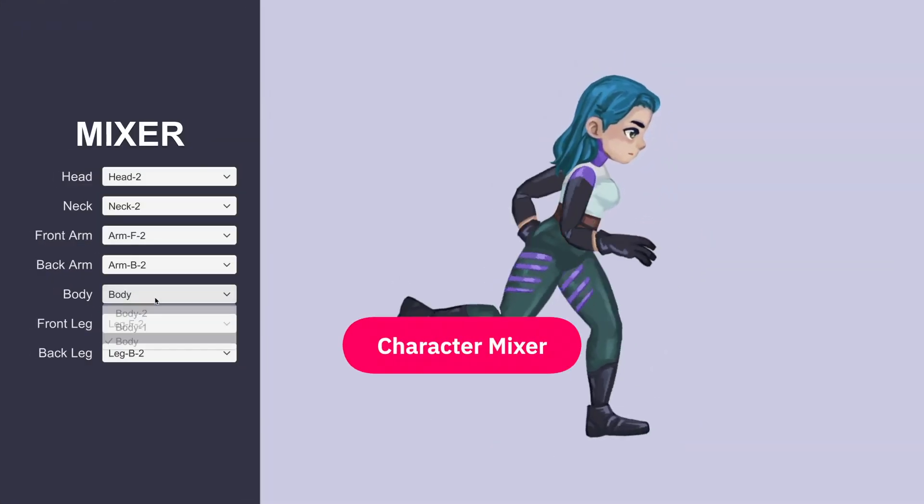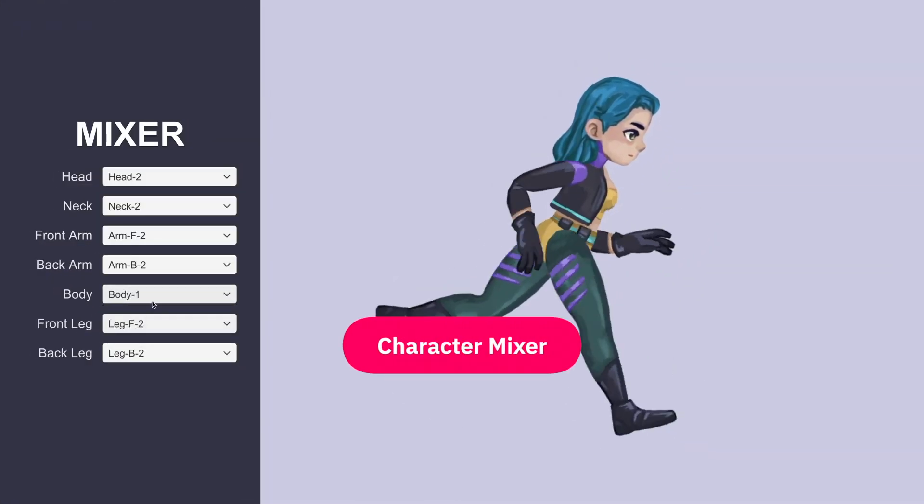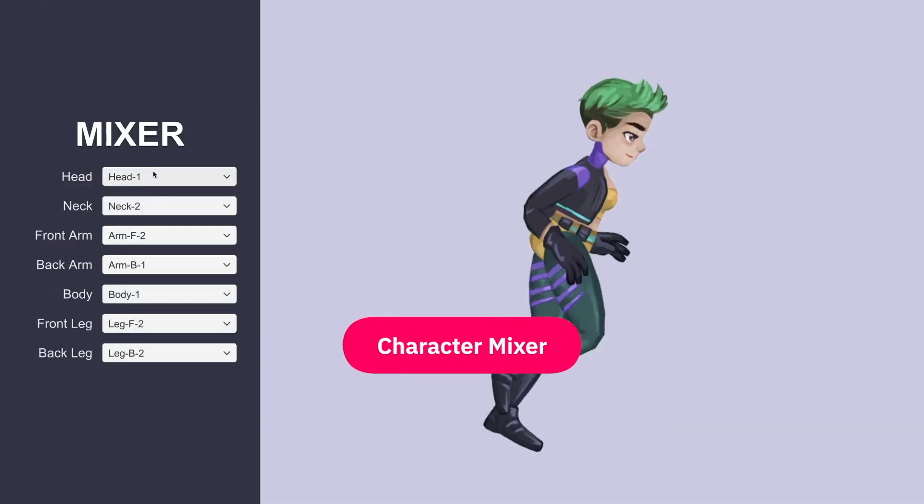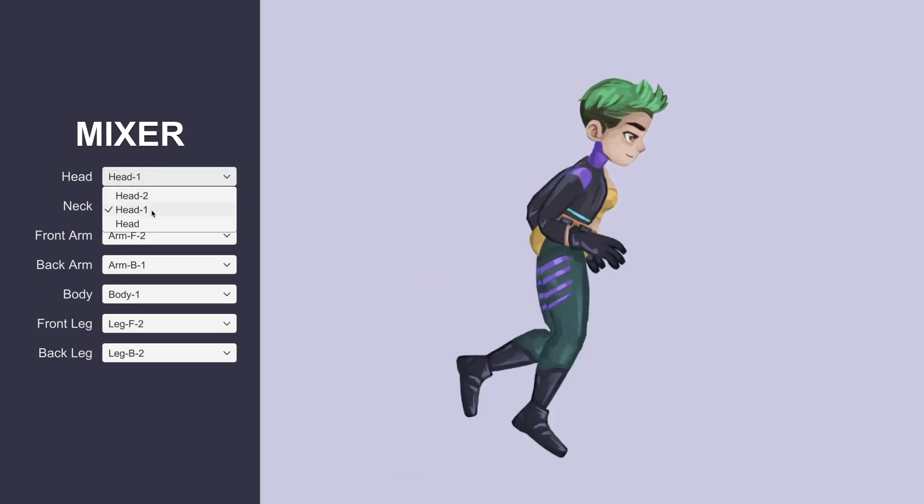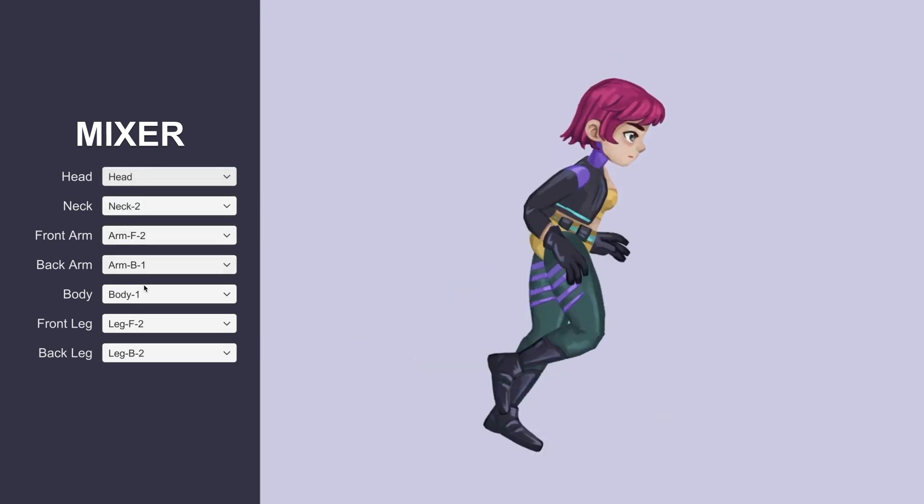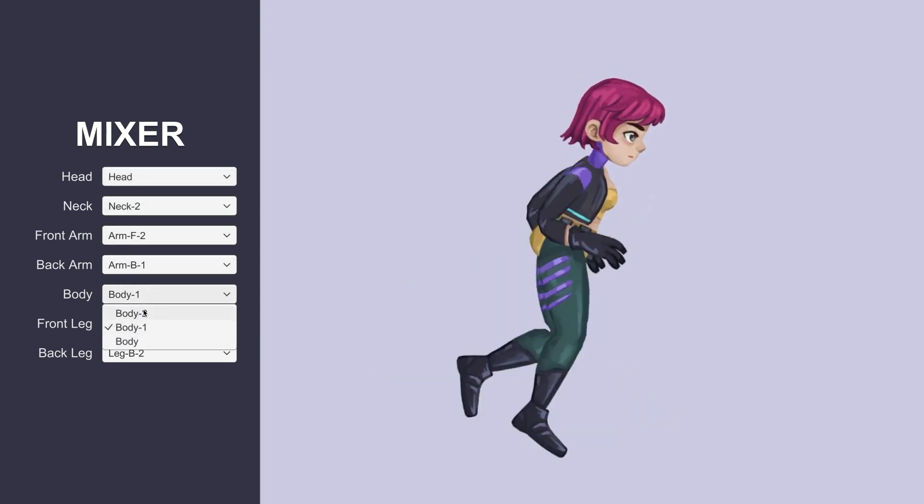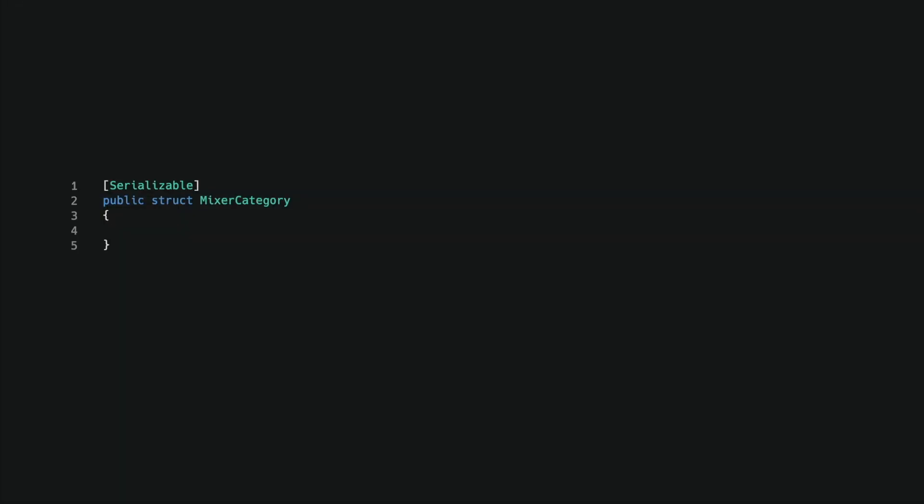In our final demo, we will create a mixer to mix and match sprites to create various characters. We need a way to store all the available categories, so I created a serialized struct mixer category with three inspector fields: category name, display title, and sprite resolver.